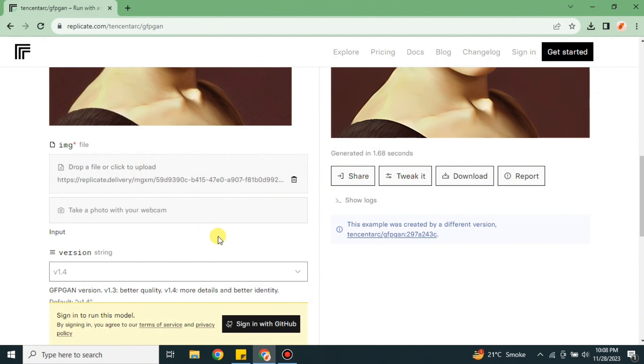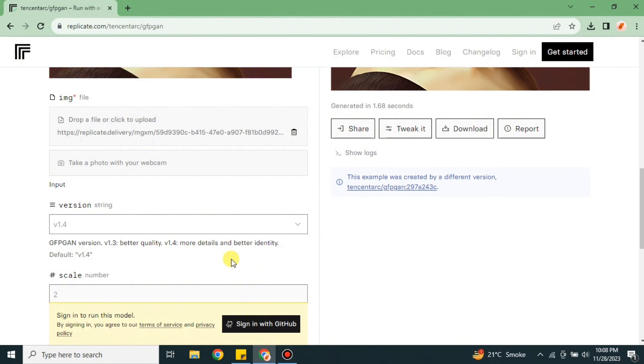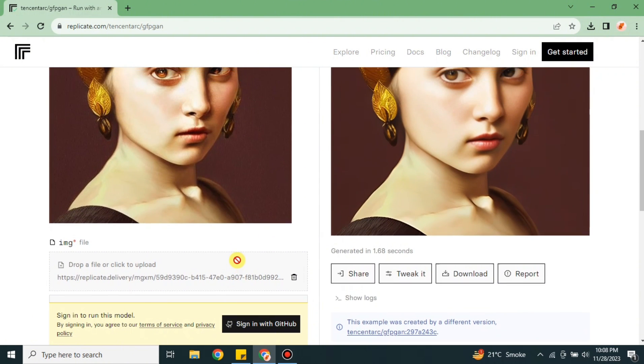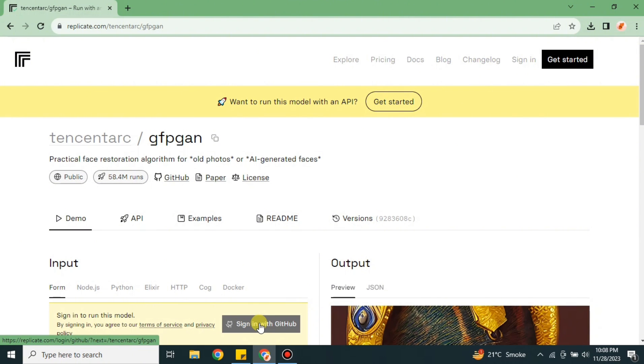But here's a problem - it does not allow me to upload a new image. Whenever I put my mouse cursor on it, it shows this red sign. That means I couldn't upload any picture or do any other changes. So here we have this option which says Sign In. This is the problem - we are not signed in.